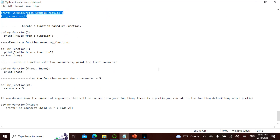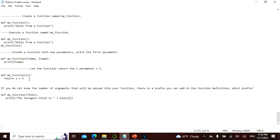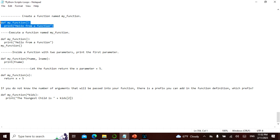Alright, to recap: if you want to create a function you define it; if you want to execute it you call it. These are the two parameters inside the function and you have to give both. This is the way you return. If you don't know the number of arguments that will be passed, you add a star prefix (*args) in the definition.